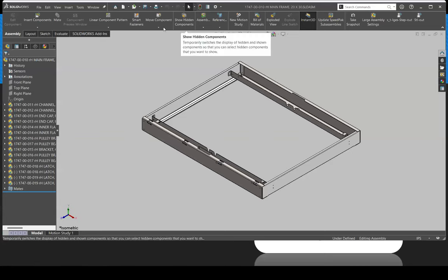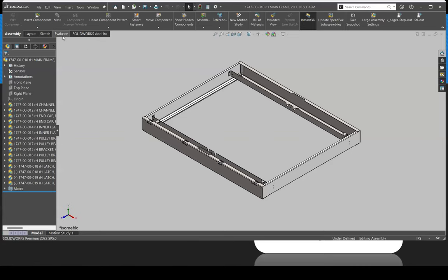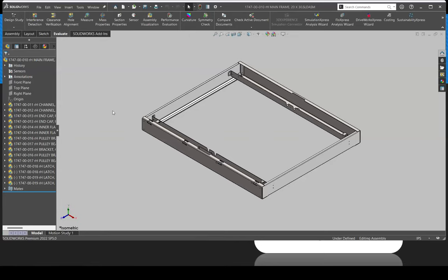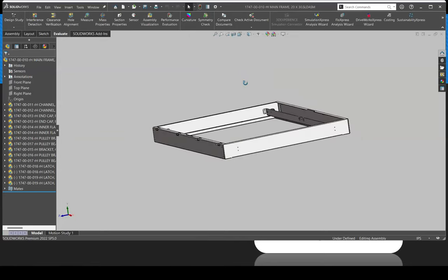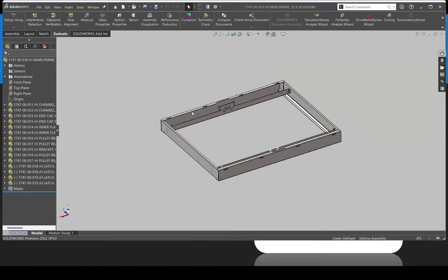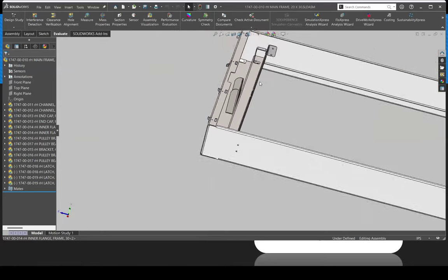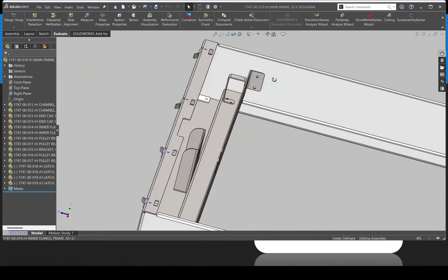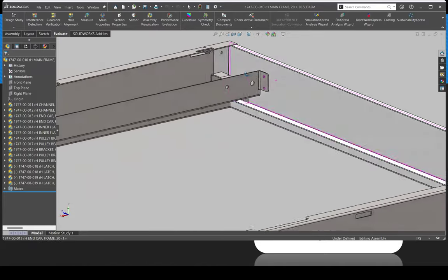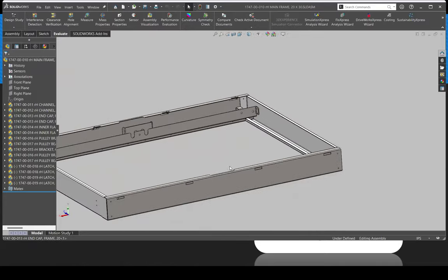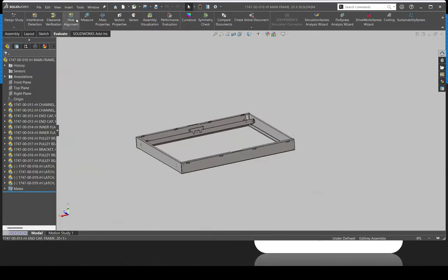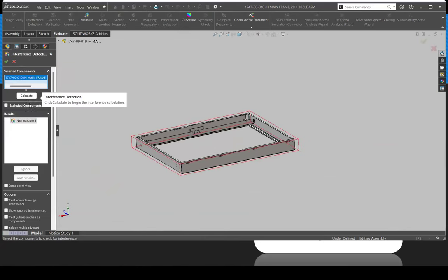Here's just kind of a simple sheet metal assembly. Everything, you know, with a quick eye, you wouldn't necessarily see anything interfering. But if you run Interference Detection, in this case, I'm going to just run across the whole assembly.